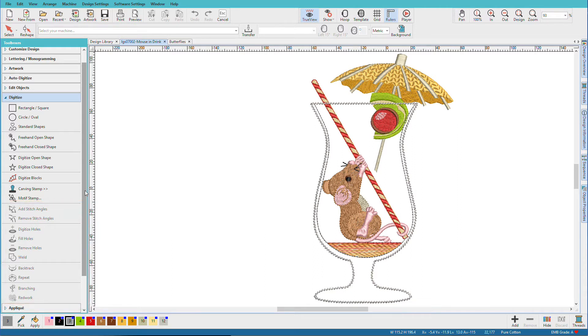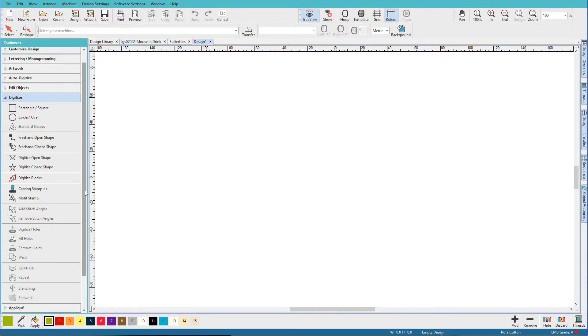In this video, we'll cover how to make objects and apply stitches to them. Let's create a new blank document. Control N.